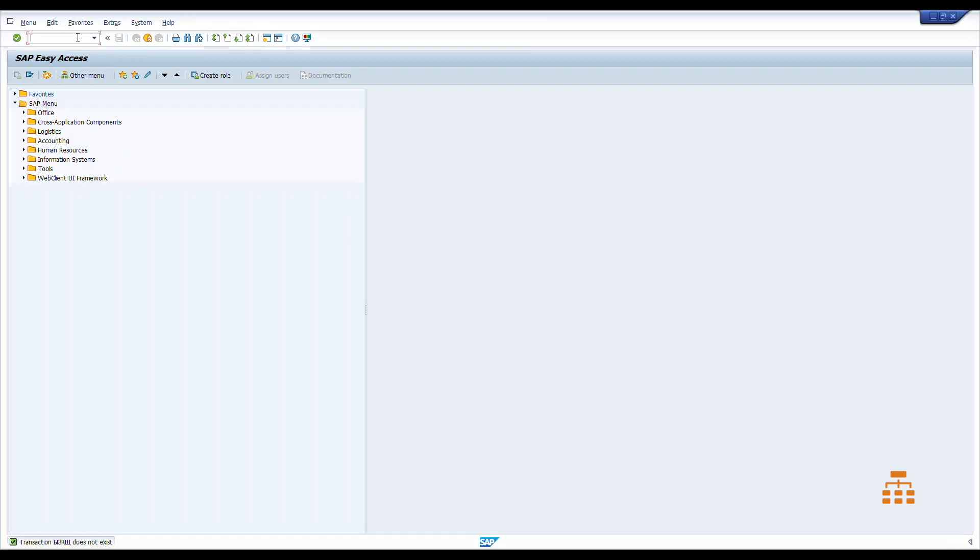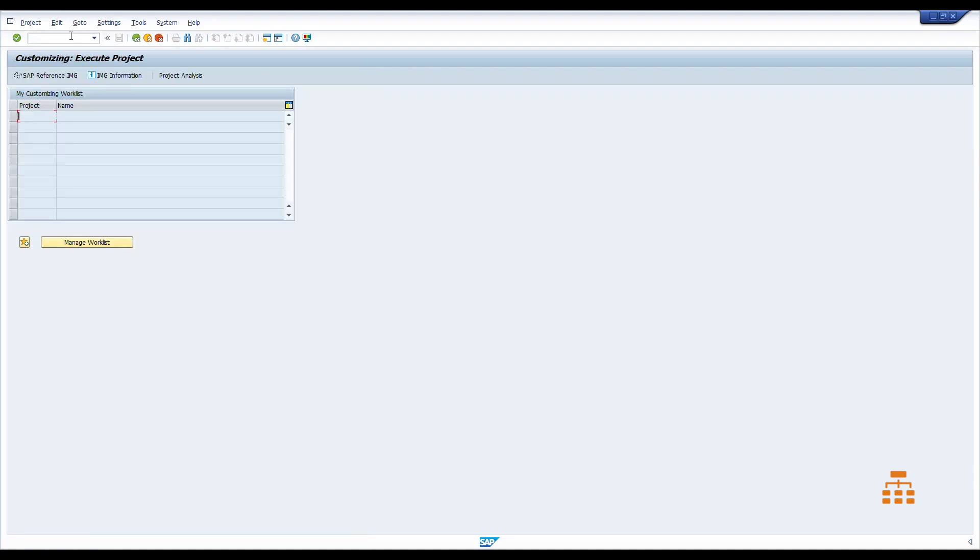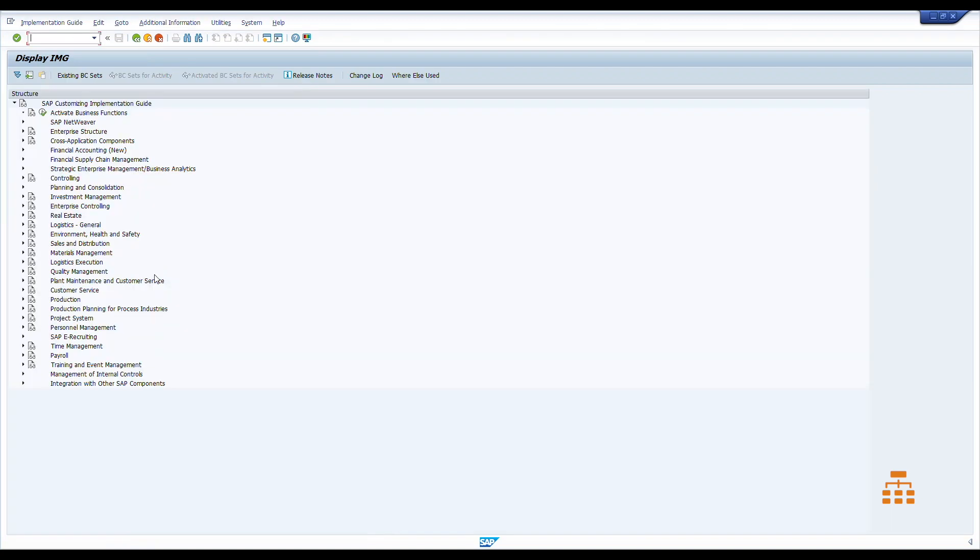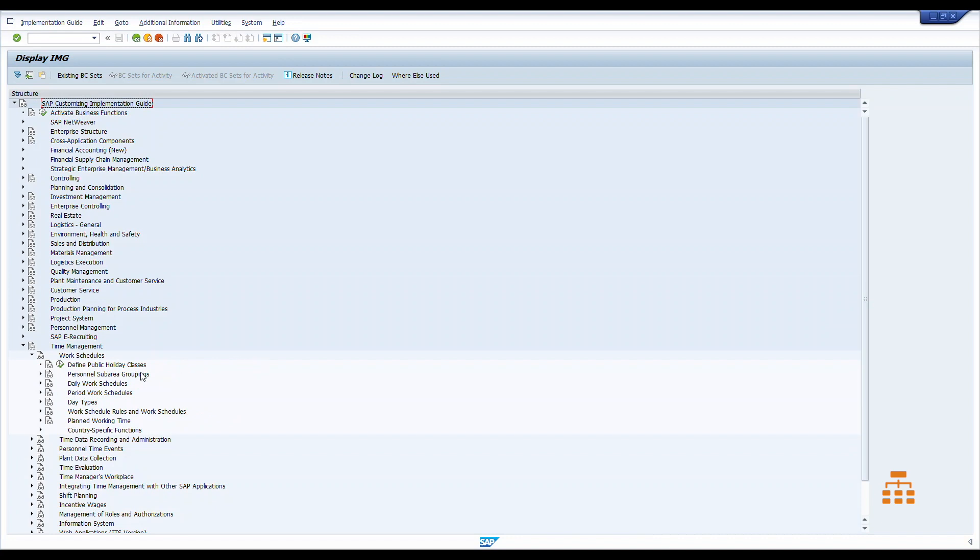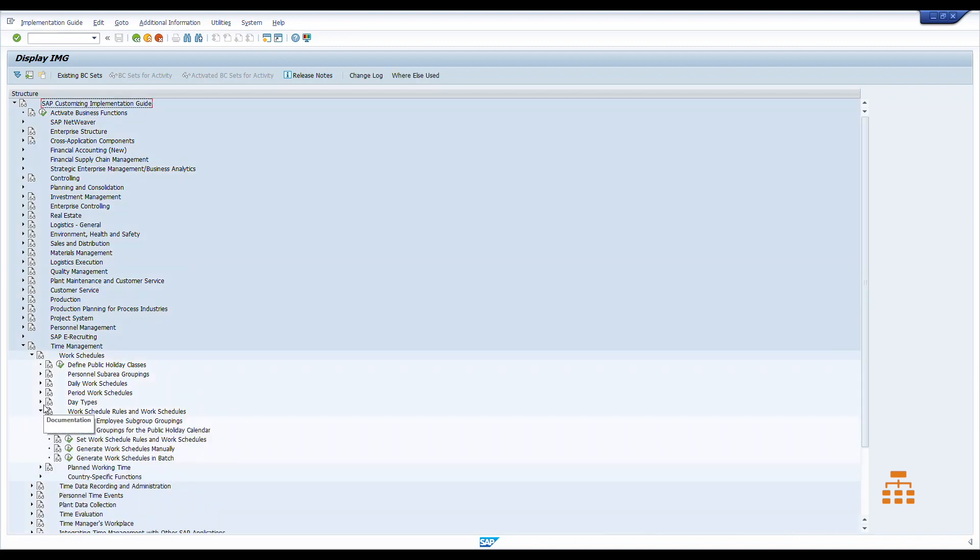First of all we need to open our transaction SPRO to open our SAP reference IMG. Then let's scroll down to time management, work schedules, and let's see what we have here. We can open the work schedule rules.